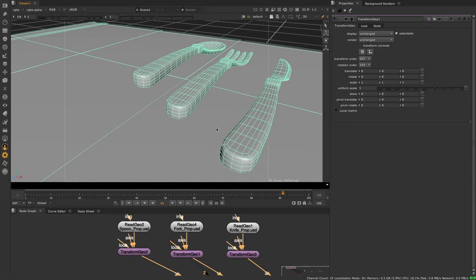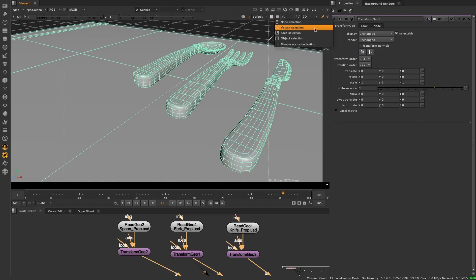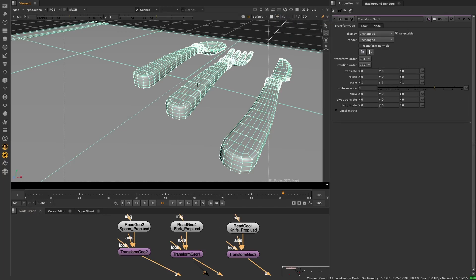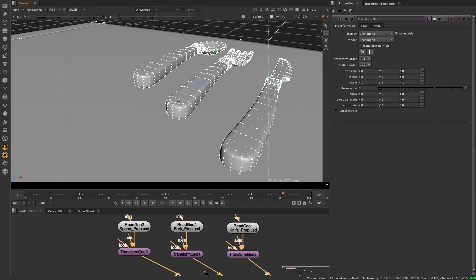So to use the new pivot match selection feature, go to vertex selection mode. This allows you to select the vertices that you want to match your pivot point to. Select the vertices that you'd like to match the pivot point's position to.